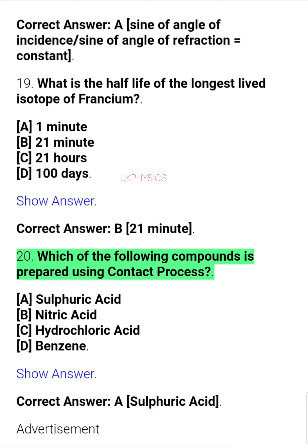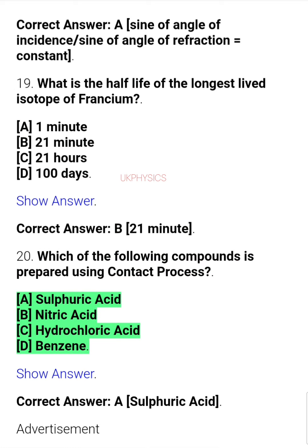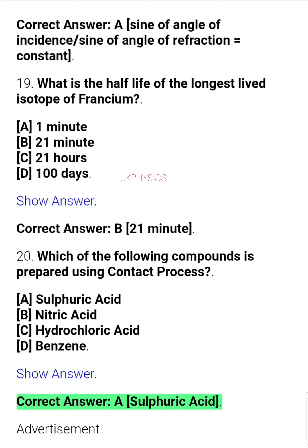Question 20. Which of the following compounds is prepared using the contact process? A. Sulfuric acid, B. Nitric acid, C. Hydrochloric acid, D. Benzene. Correct answer: A. Sulfuric acid.